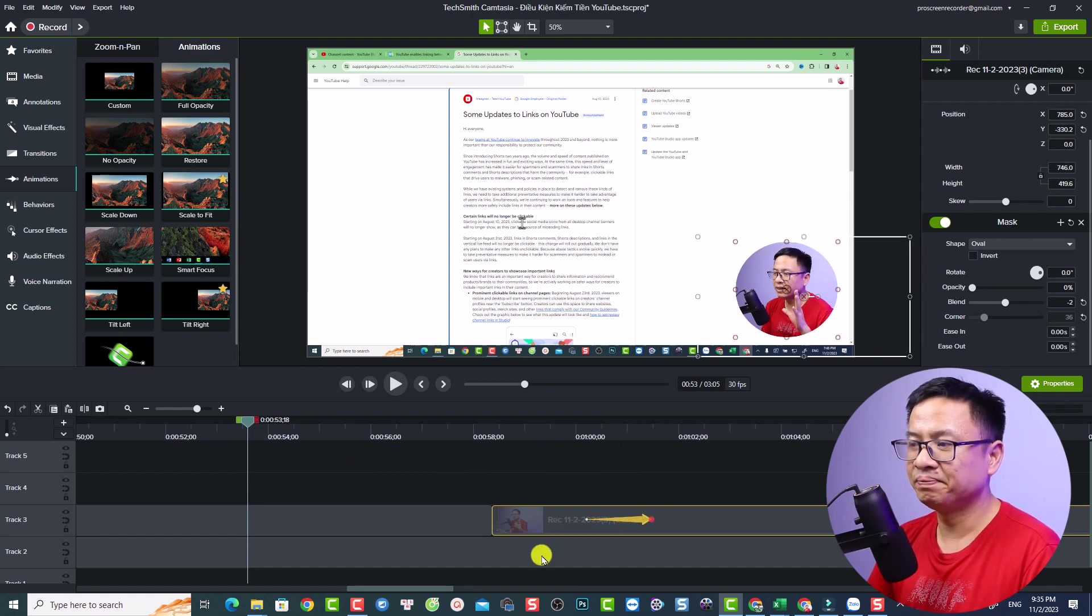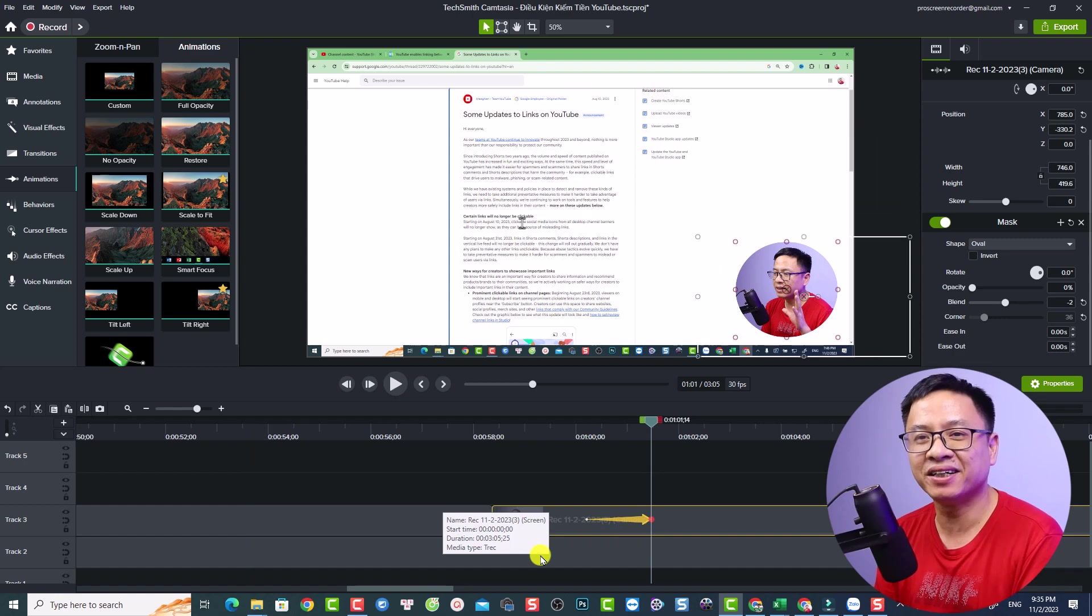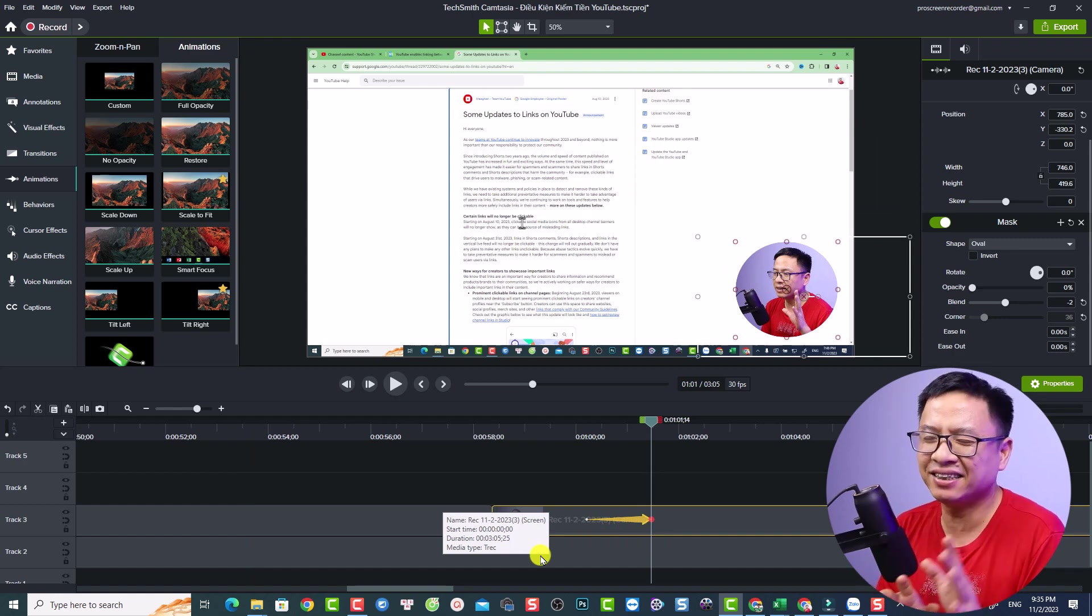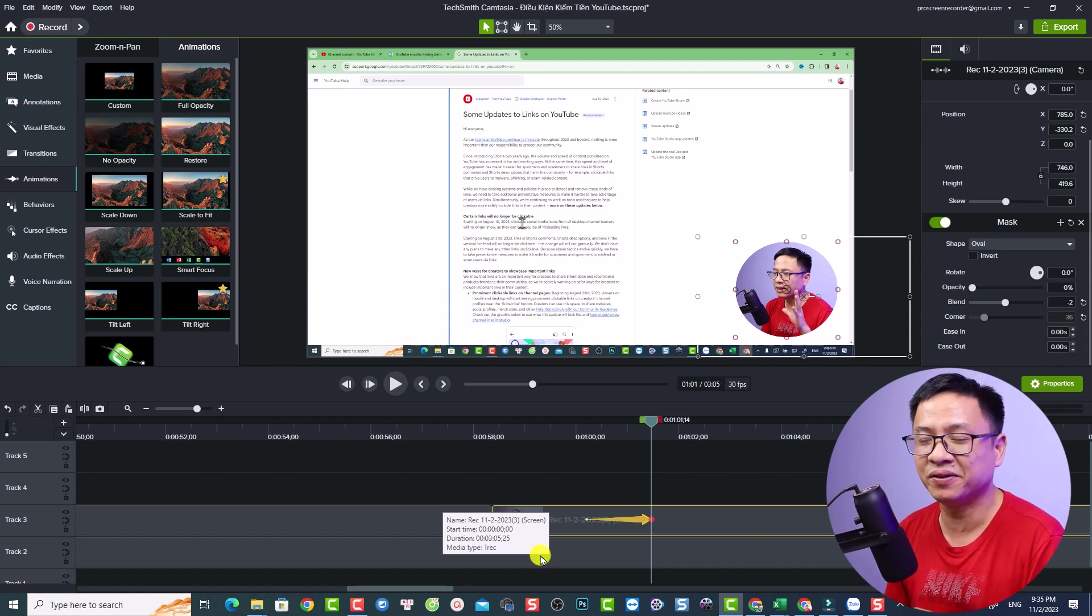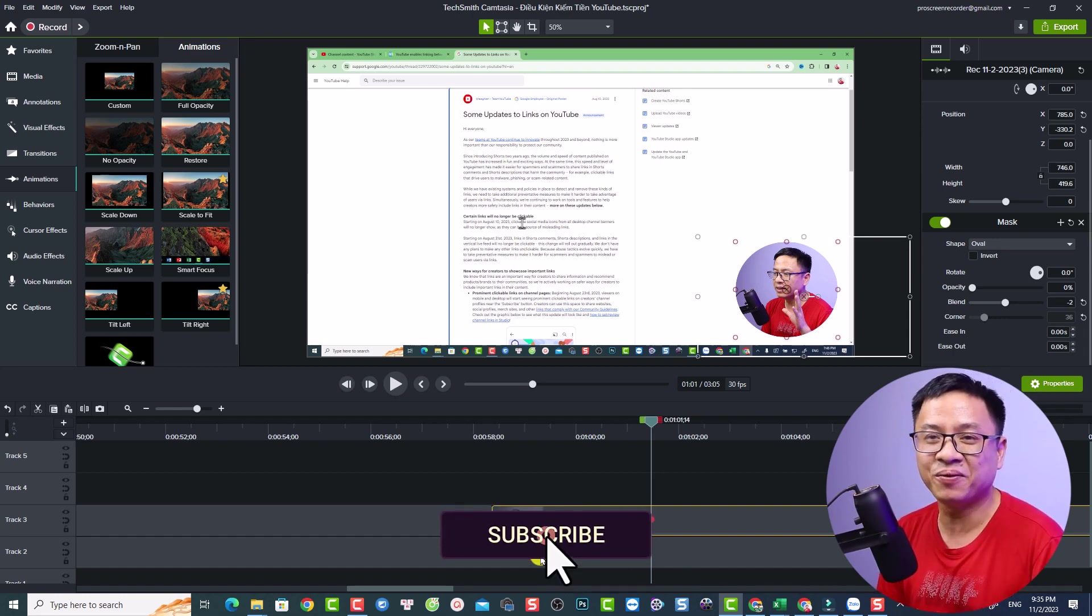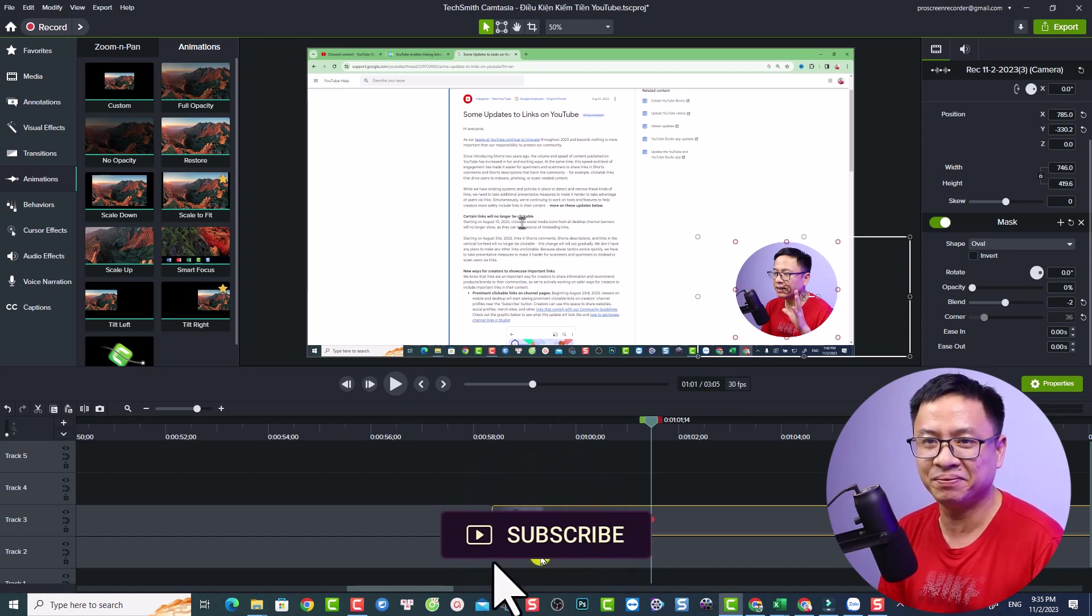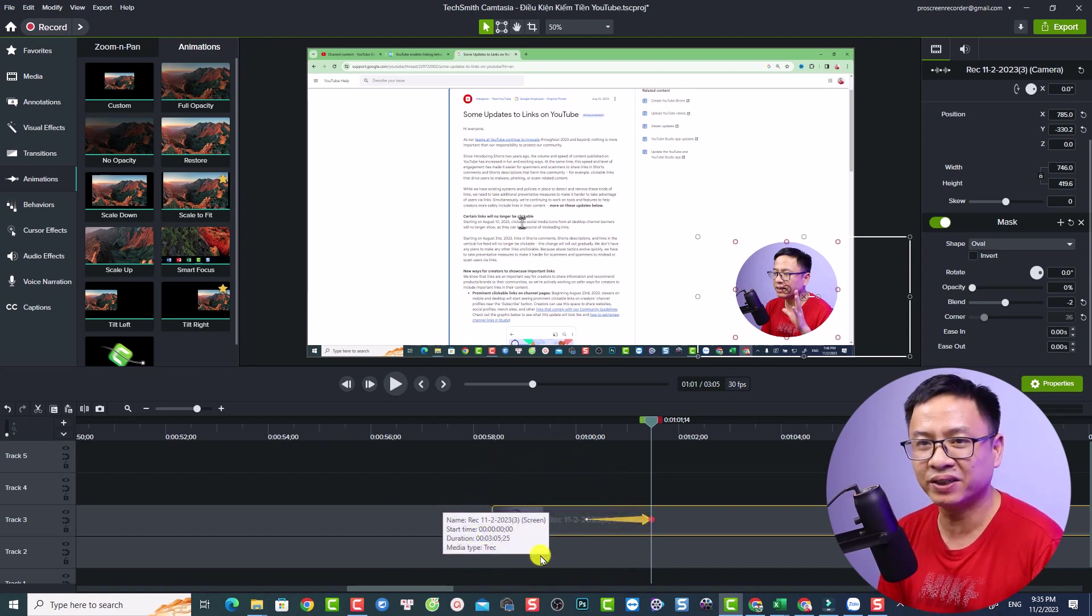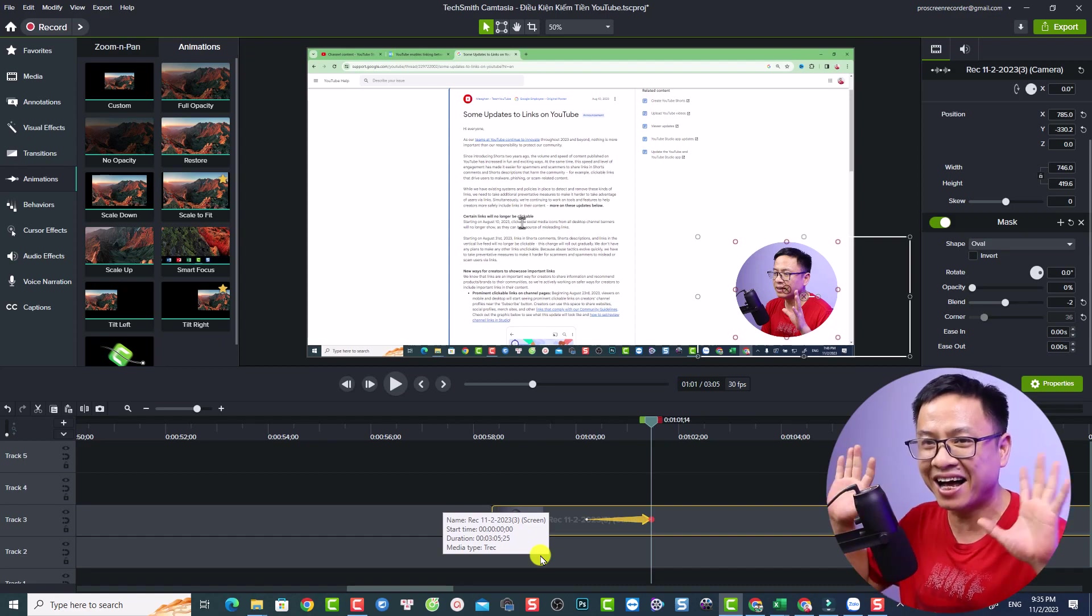So this is how you can create a circle video in Camtasia 2023. I think it is a lot easier than other tutorials here on YouTube. I hope this video is helpful for you. If you have any questions, just let me know at the comment section below. Thank you very much for watching and I will see you in my next video. Goodbye.